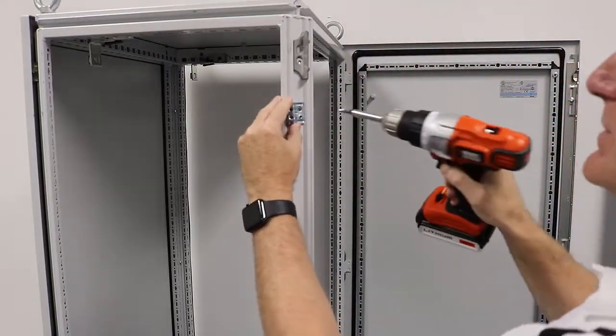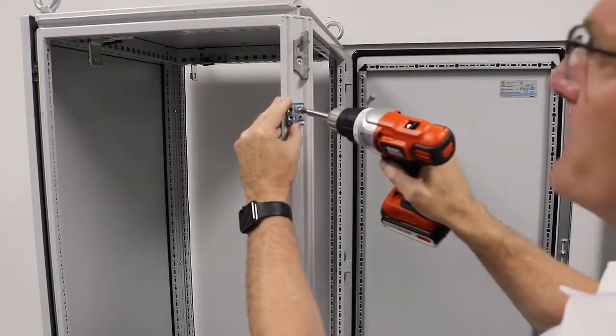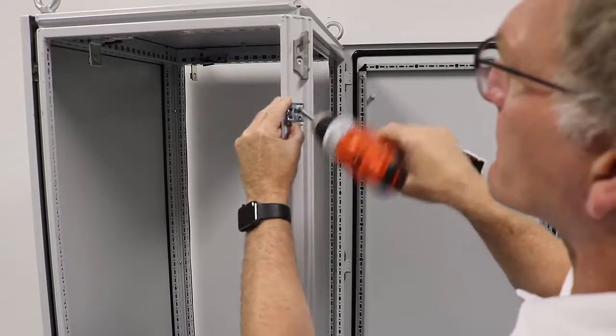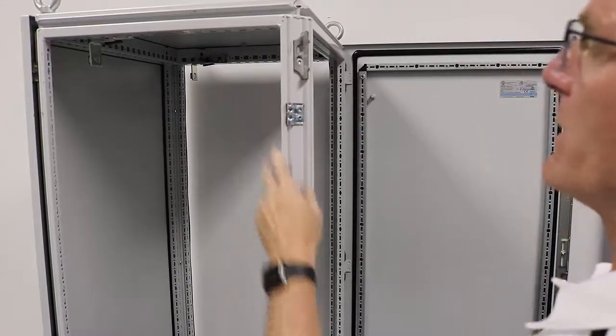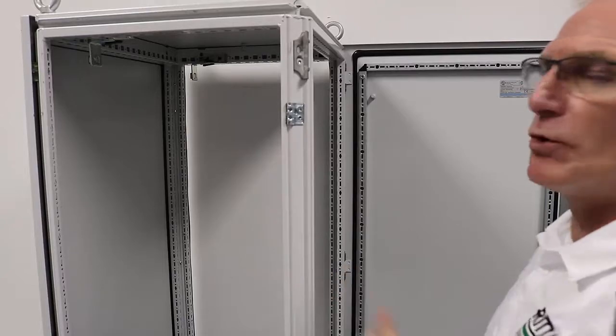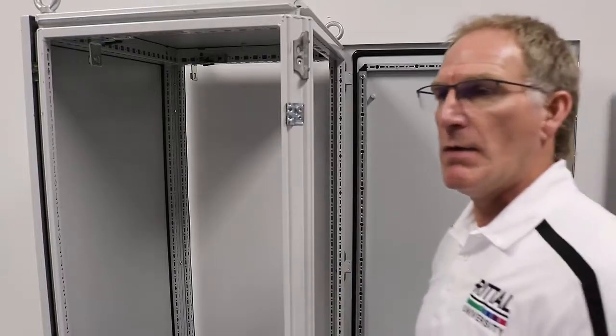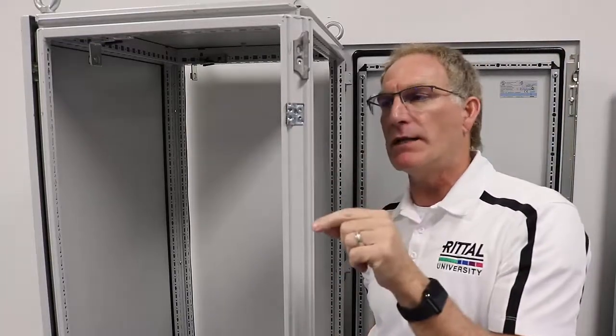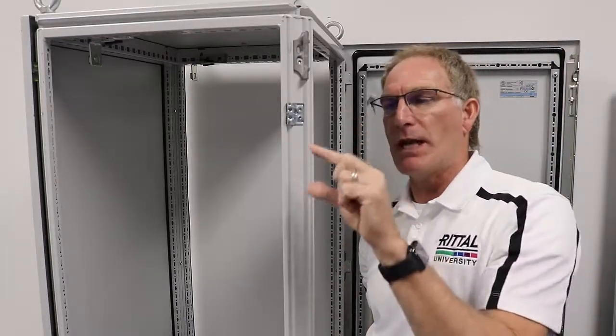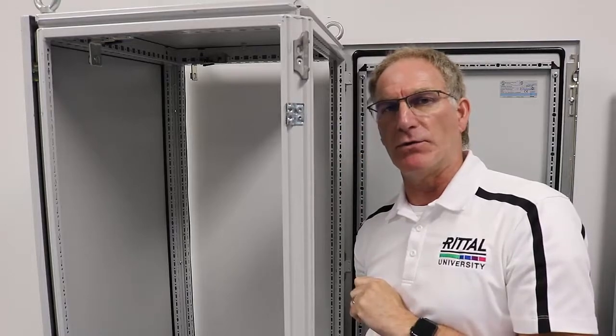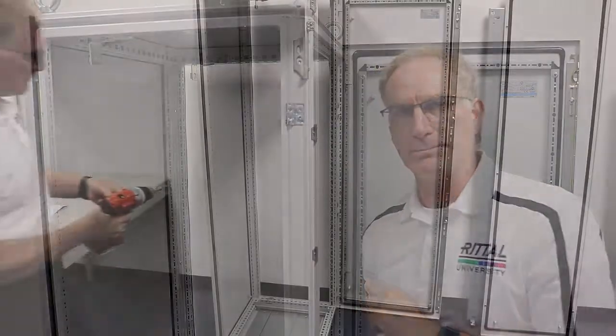Hold this up to the outside and put my bracket on, and make sure that the teeth are facing outward toward the panel because that's what's going to provide the bond from the panel back to the frame so I don't have to use ground straps.